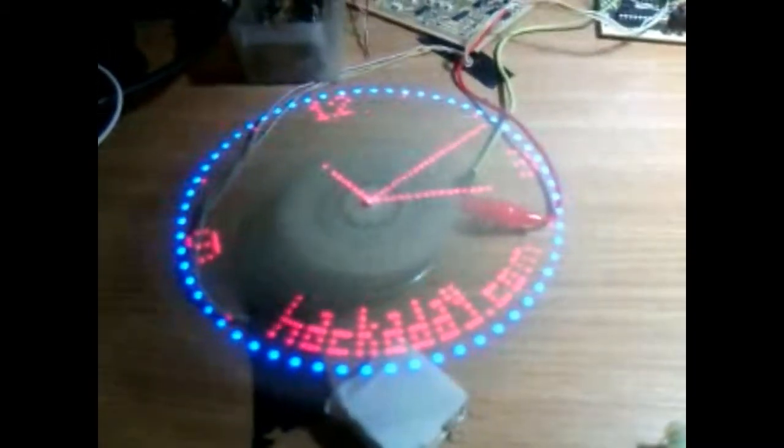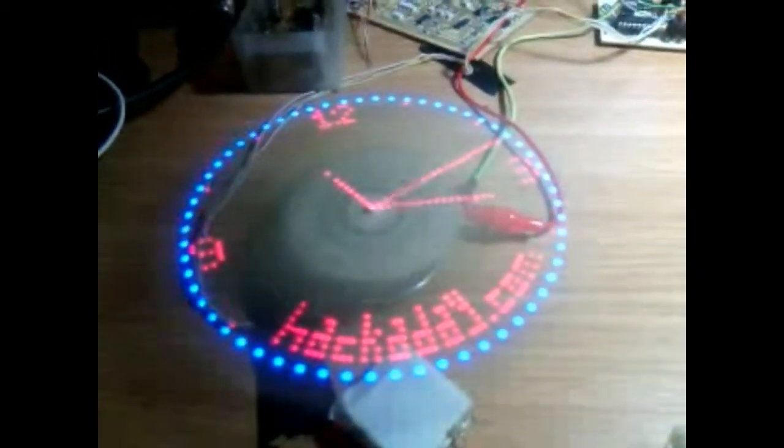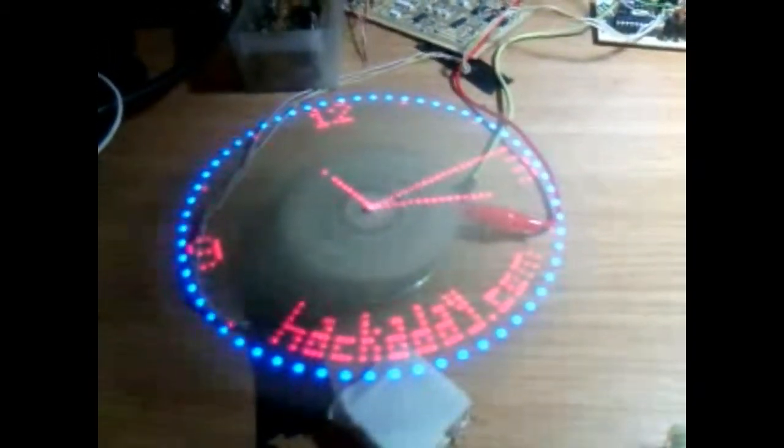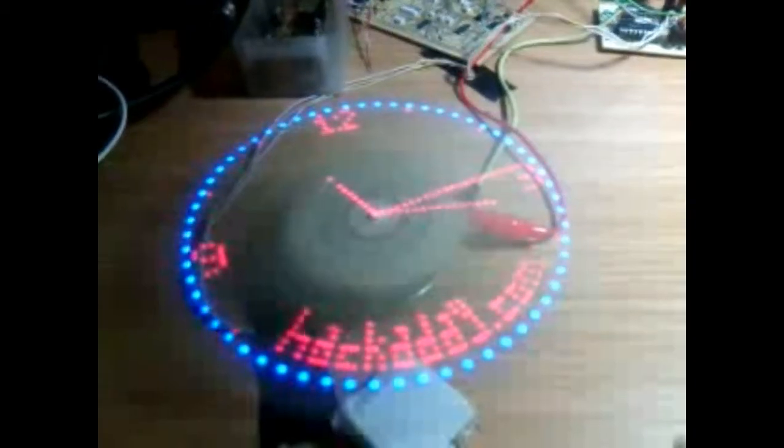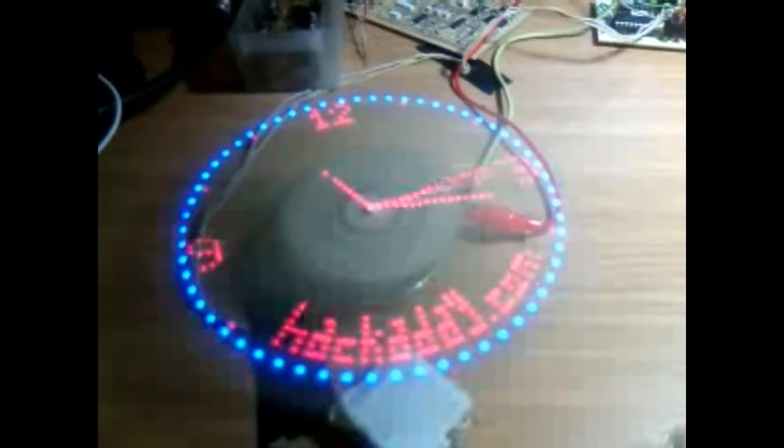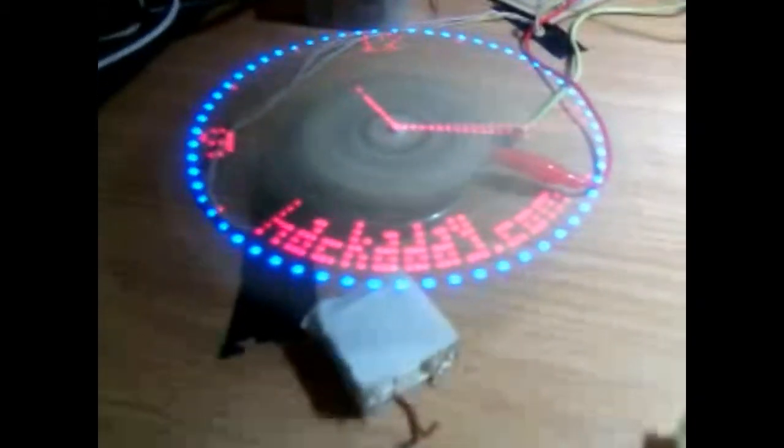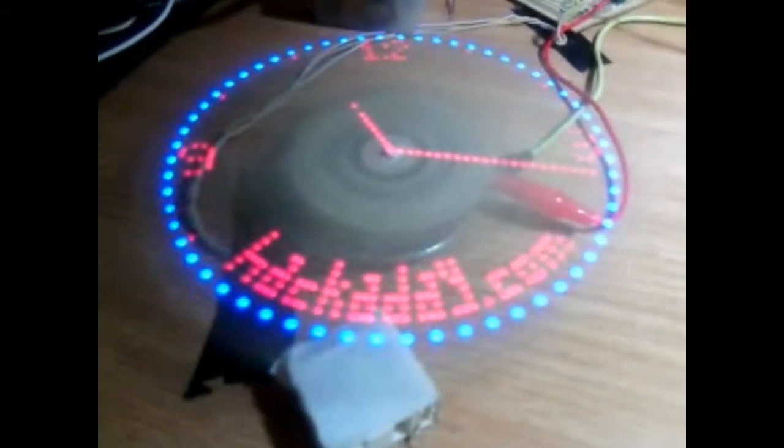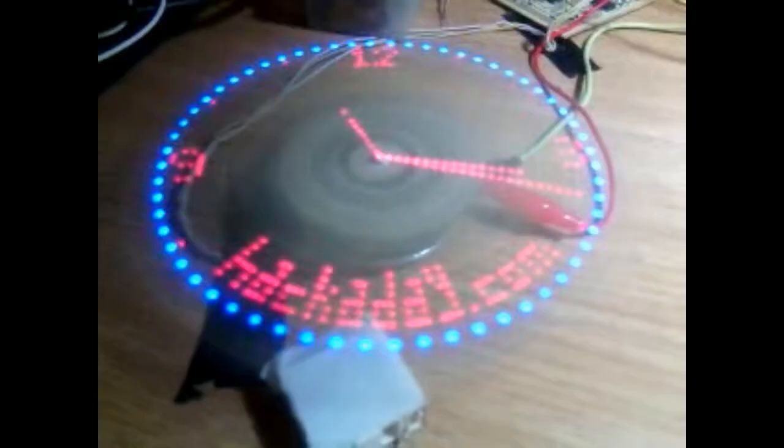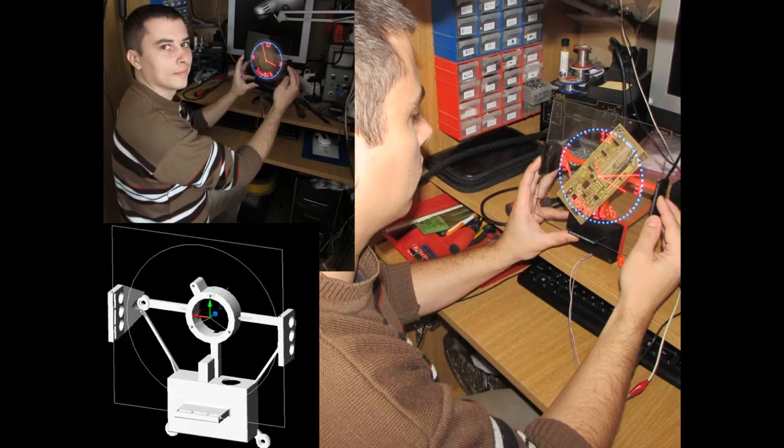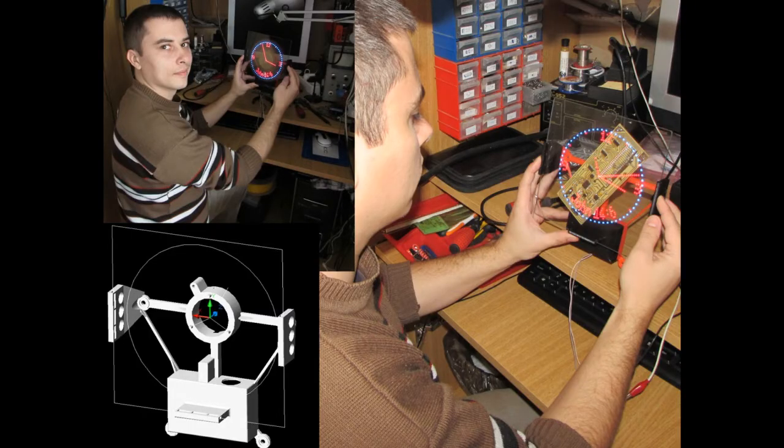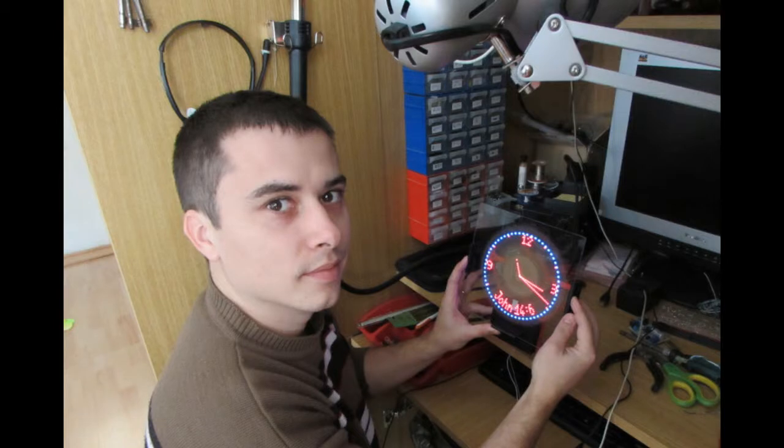After the contest I also managed to design a proper case for the clock, and I also managed to 3D print the clock. This is how it's looking now.